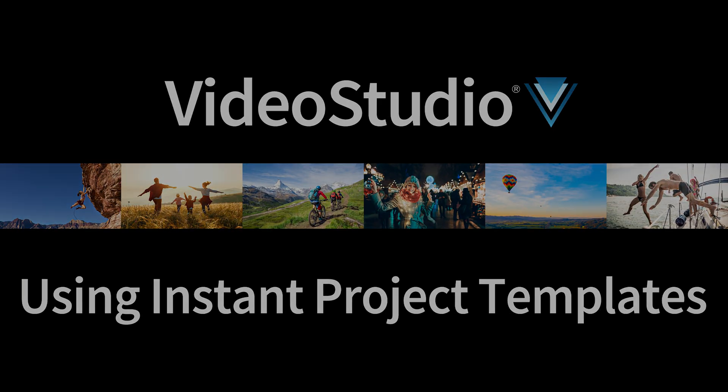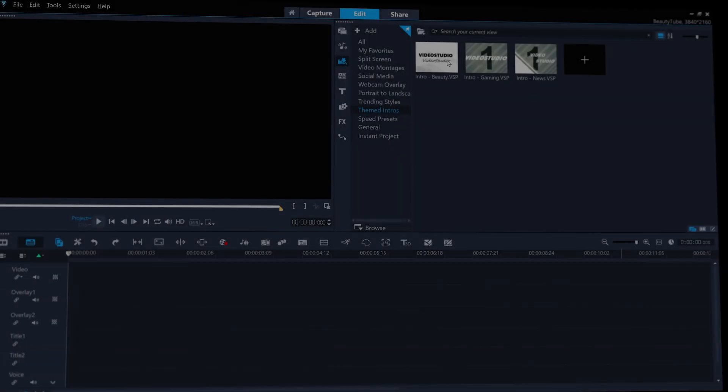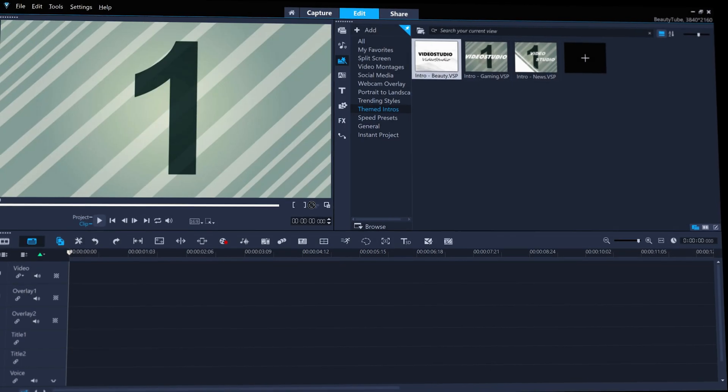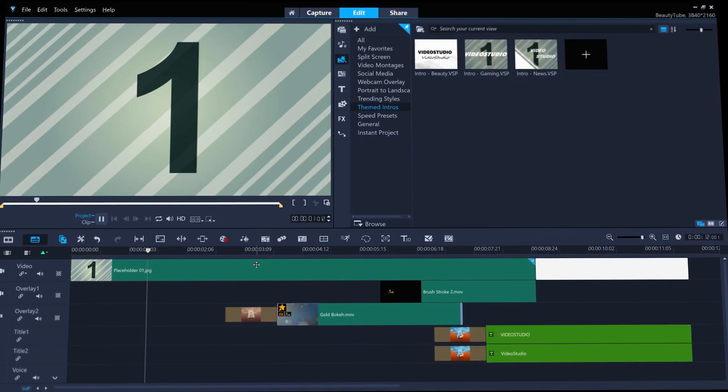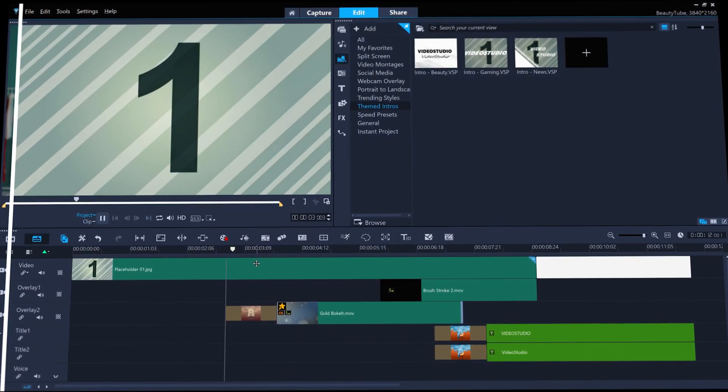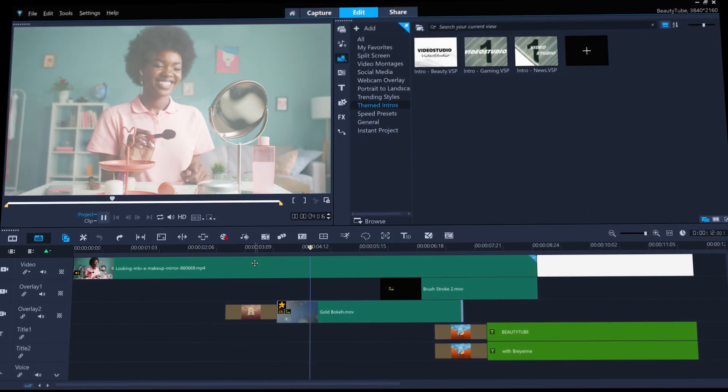Video Studio 21 has a whole new bunch of brand new instant project templates, tailor-made to save you time while editing videos.